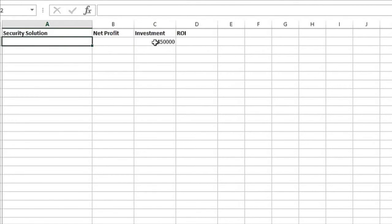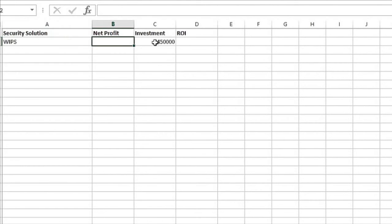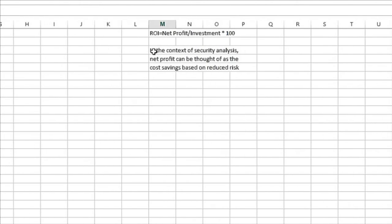Now what we have to ask is, okay, with this wireless intrusion prevention system, what is our net profit? Well, in the context of security analysis, net profit can be thought of as the cost savings based on reduced risk, as we have right here in a note.